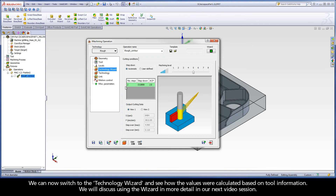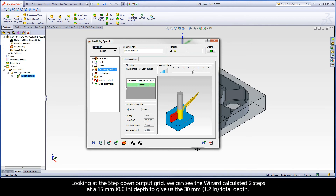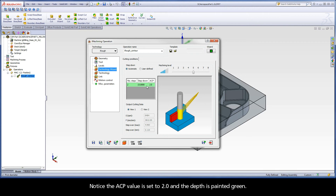We will discuss using the wizard in more detail in our next video session. Looking at the step down output grid, we can see the wizard calculated two steps at a 15 millimeter depth to give us the 30 millimeter total depth. Notice the ACP value is set to 2 and the depth is painted green.